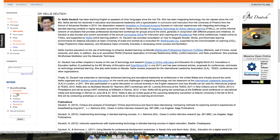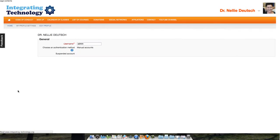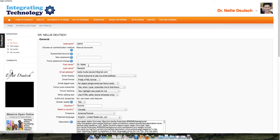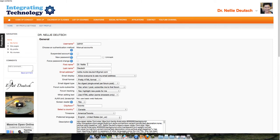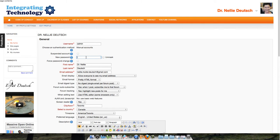Let's go into edit profile because I'd like to show you how you can change the information. My username I can change, I can change the password, and I can change my email and email display.